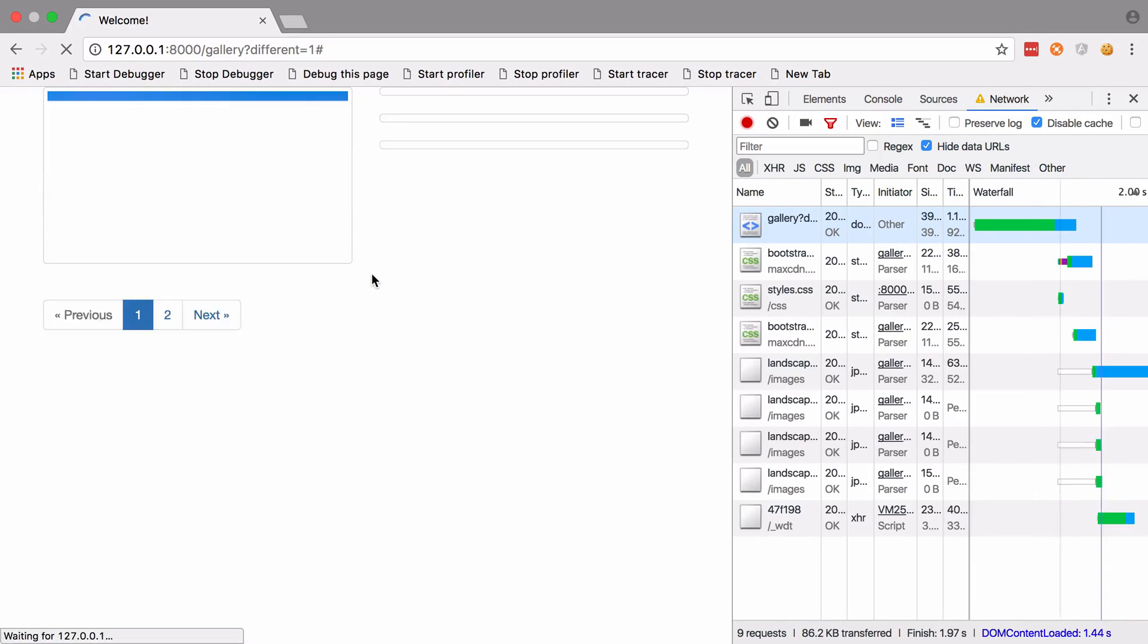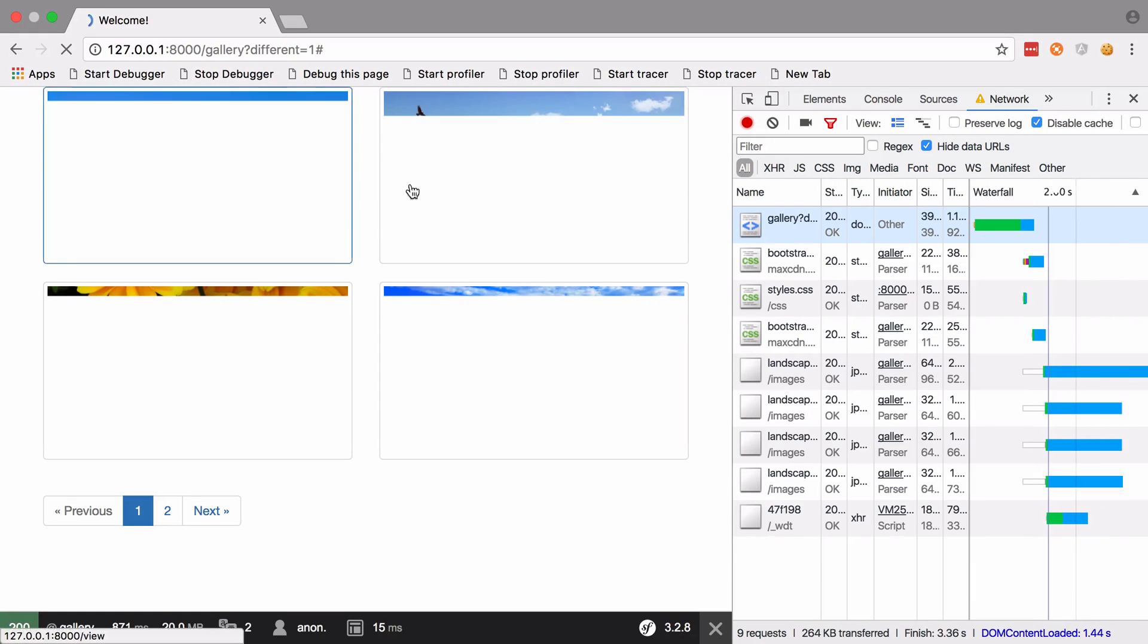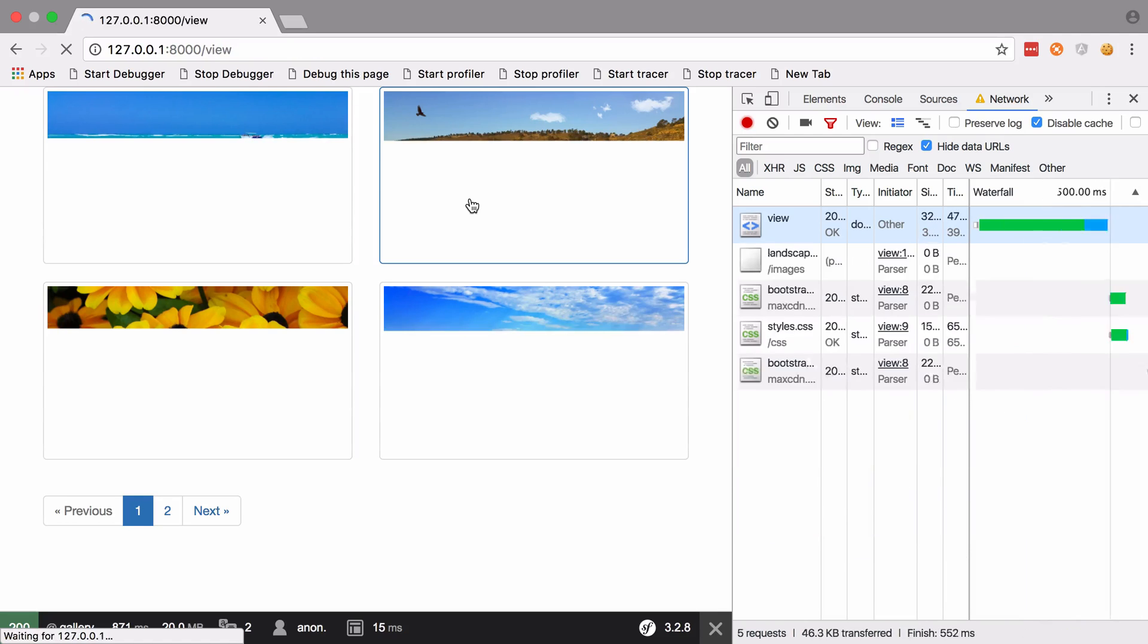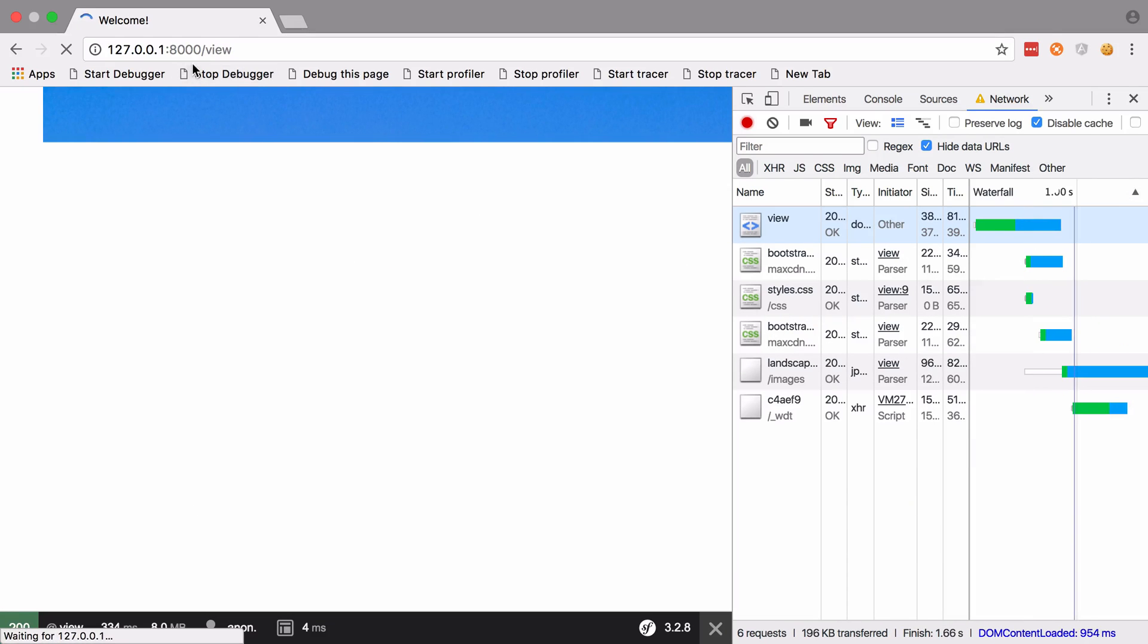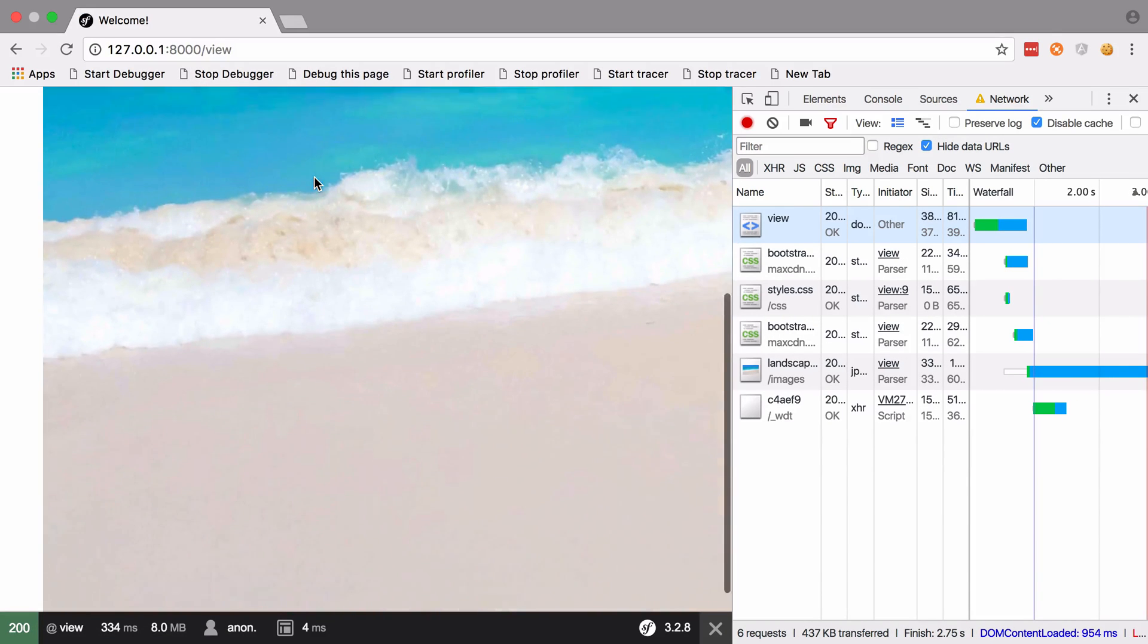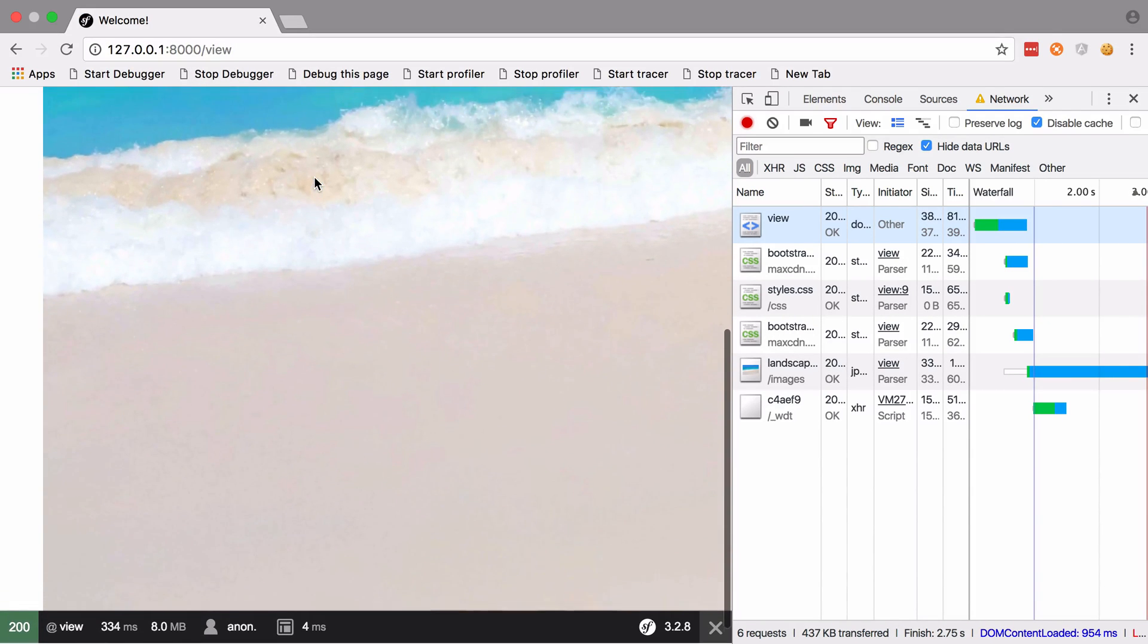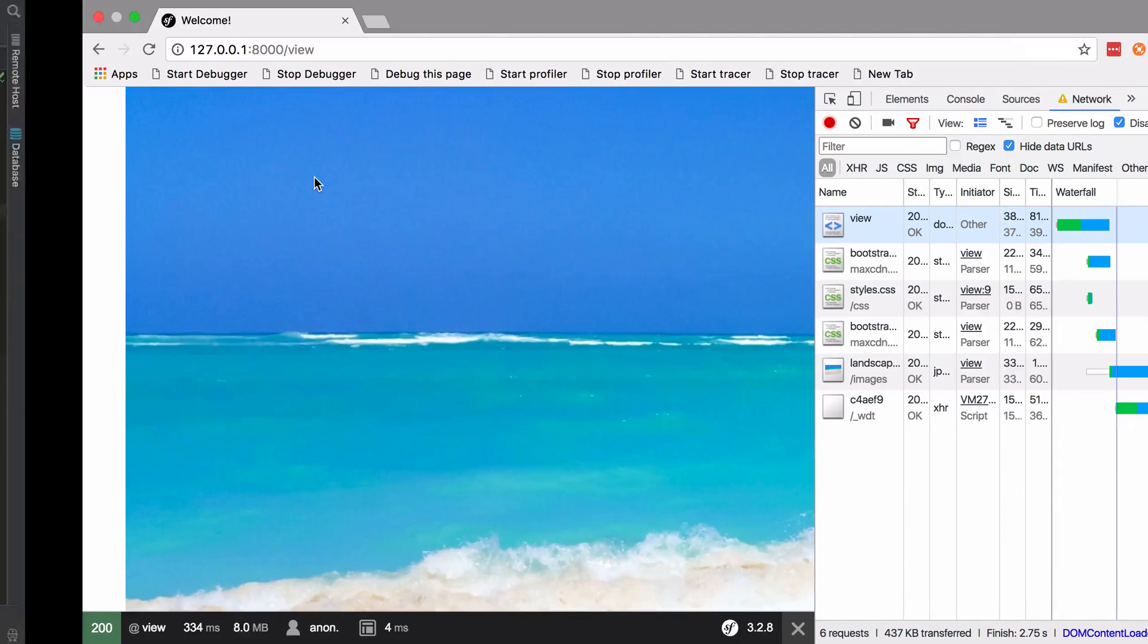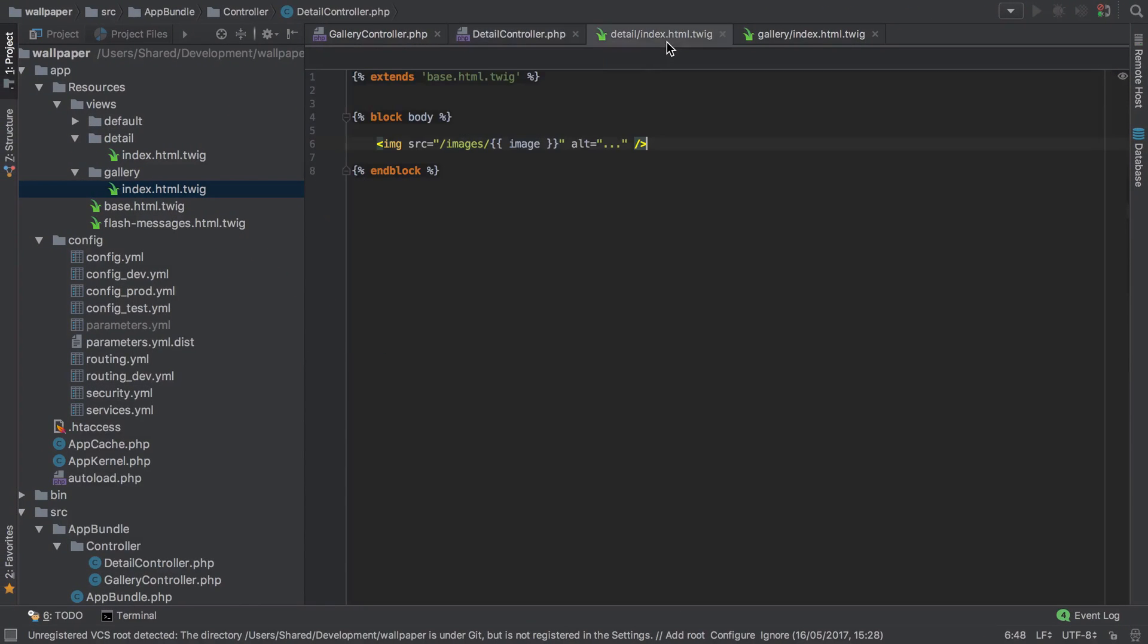Let's give that a refresh. So each of these images should work when clicked, this should take us to /view. You can see that's the full size image inside our detail.